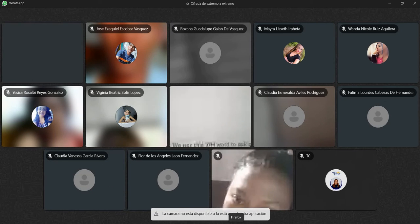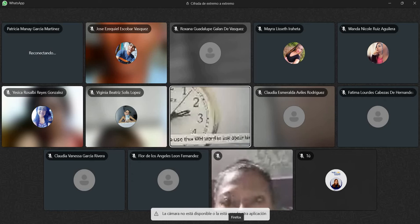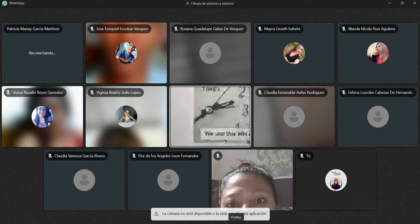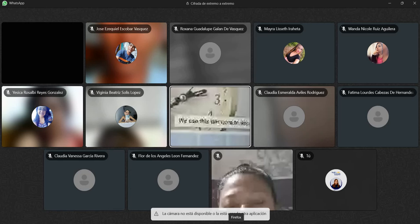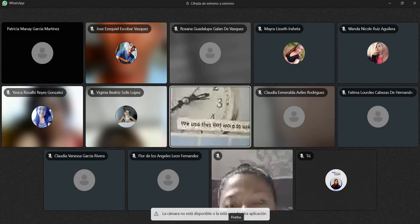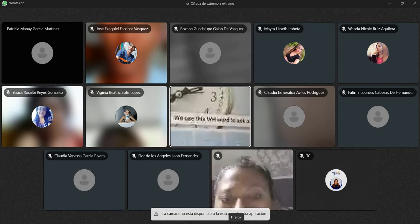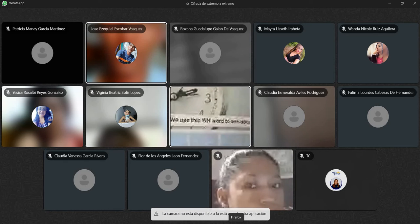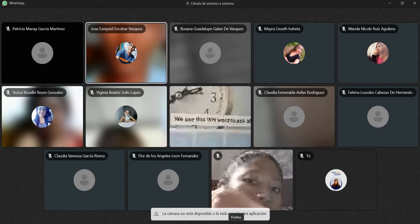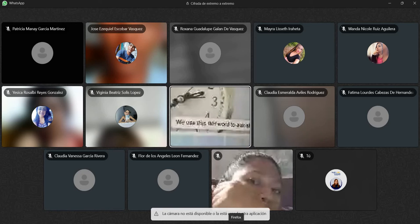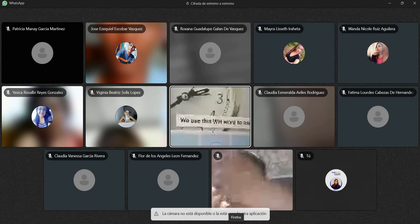Vamos a empezar el quiz. Tenemos la primera pregunta, and it says: we use this WH word to ask about time. Tenemos cuatro opciones: when, what, who, and where. ¿Cuál creen que es? Students answer 'what'. Okay, en este caso, lo vamos a ver relacionándonos con el 'what time is it'. Esta es una excepción. Pero en realidad, la que usamos para preguntar sobre el tiempo es 'when'.